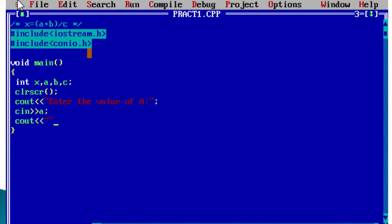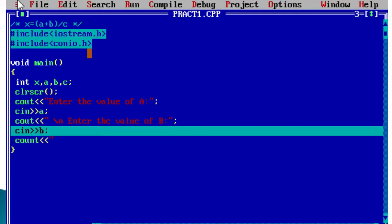Similarly, we display 'Enter the value of b' using cout, and then use cin to read the value of b. For the variable c, I will directly assign the value 100, so c = 100. Here we take user input for a and b, while c is initialized directly. The value of c is constant and will not change in the program.